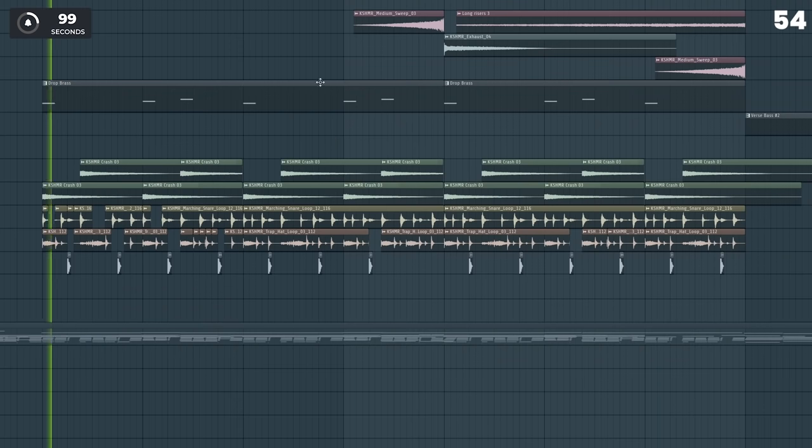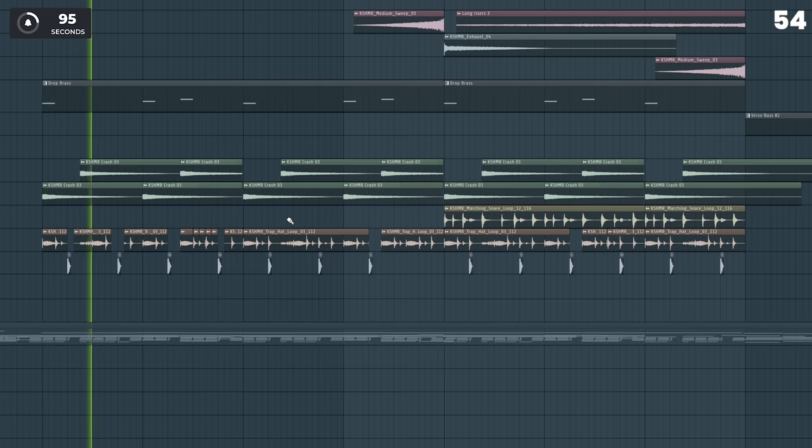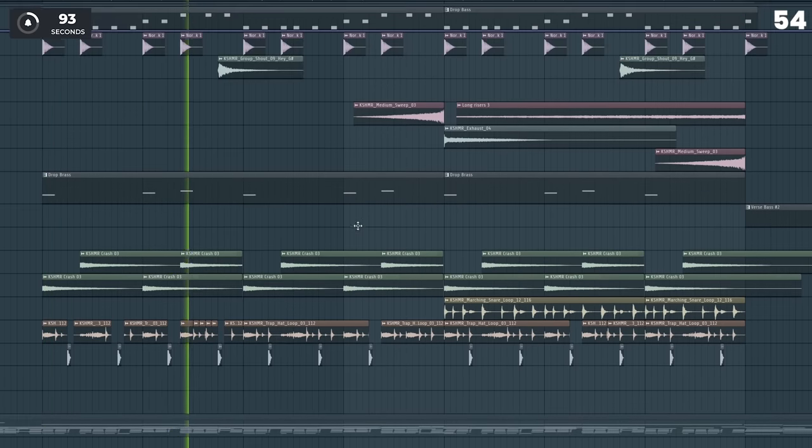Instead of adding more and more sounds to every part of your song, maybe remove sounds instead to make the next part of your song more interesting.